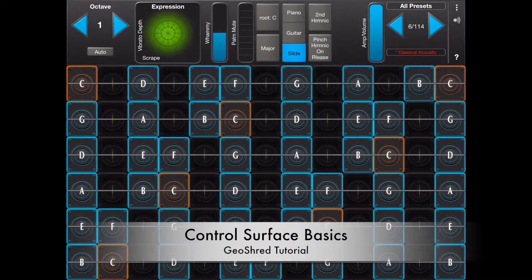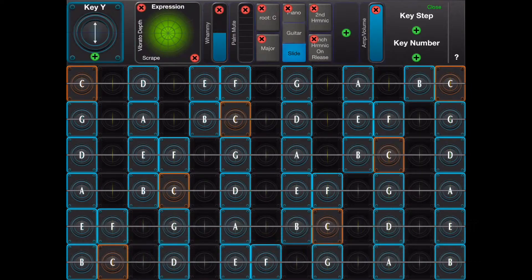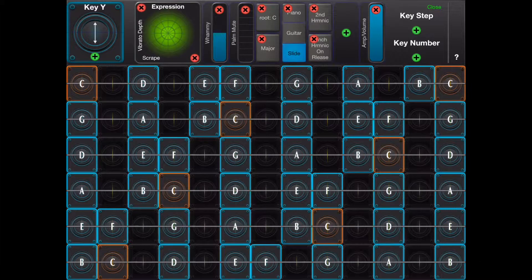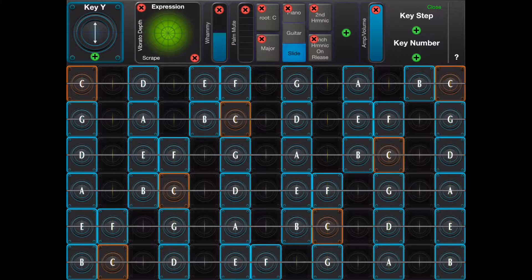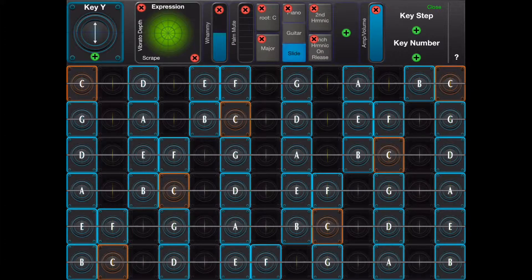The control surface editor can be used to place specific controls from your preset in the performance area so that you can use them for expression during your performance.